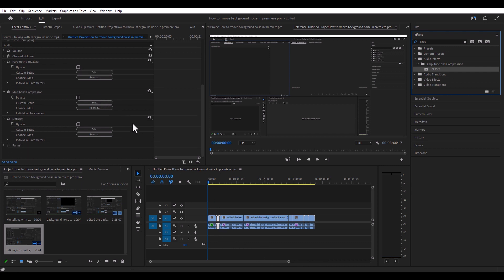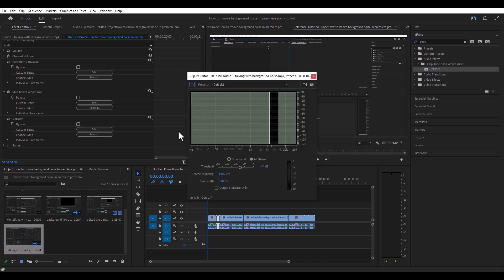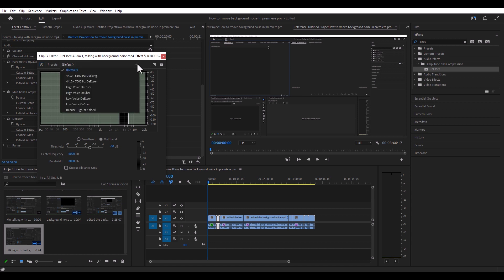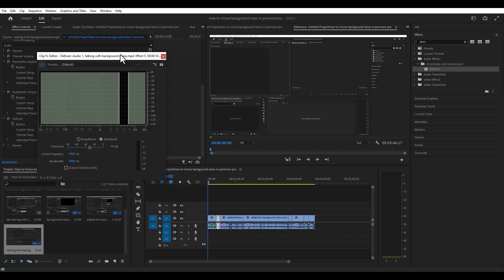It should appear here in the effect controls panel. We've got de-esser right here — go ahead and click edit and you get another pop-up window. It has a slider and everything, and a bunch of presets as well.